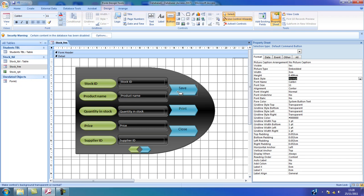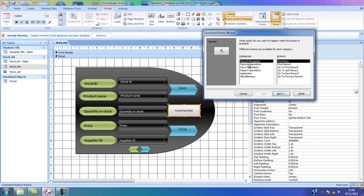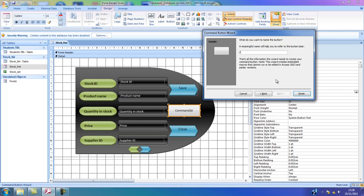Now I'm going to select another button by clicking and dragging. This time, because this will be the print button, I'm going to select record operation again and select print record. I'm going to click next. I'm going to remove the text — make sure the text option is selected — click next. And this time I'm going to call it cmd_print_stock_form. So this is the command button that will print; it belongs to the stock table and is displayed on the form.